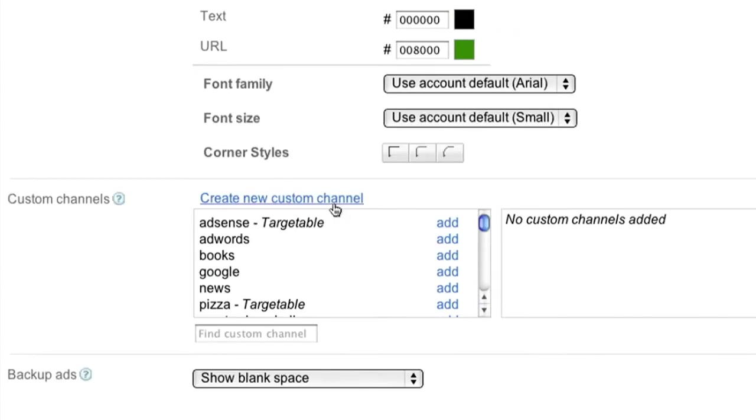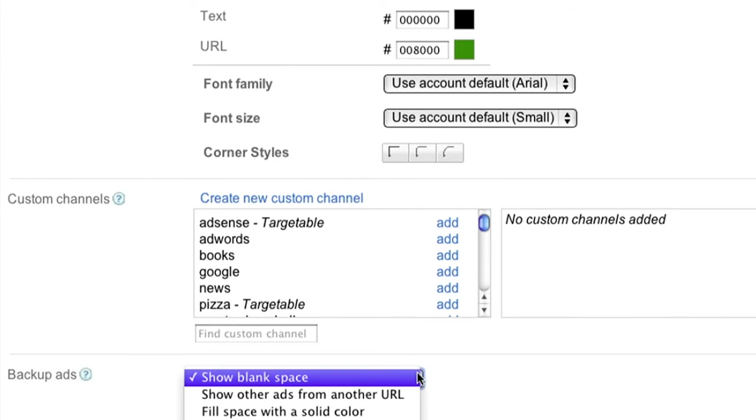We'll cover custom channels in a separate video, so be sure to check back in on our YouTube channel for a walkthrough. For now, let's skip to the bottom of the page where you can choose your option for backup ads.